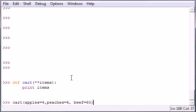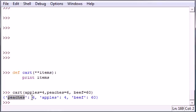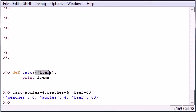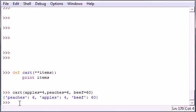Go ahead and put peaches equals six and beef equals 60. We're hungry this time. Once you press enter, it should print out a dictionary that gives you the items and the values for each one in dictionary format. So that is how you can use double asterisks in your function parameter to get a dictionary instead of a tuple.